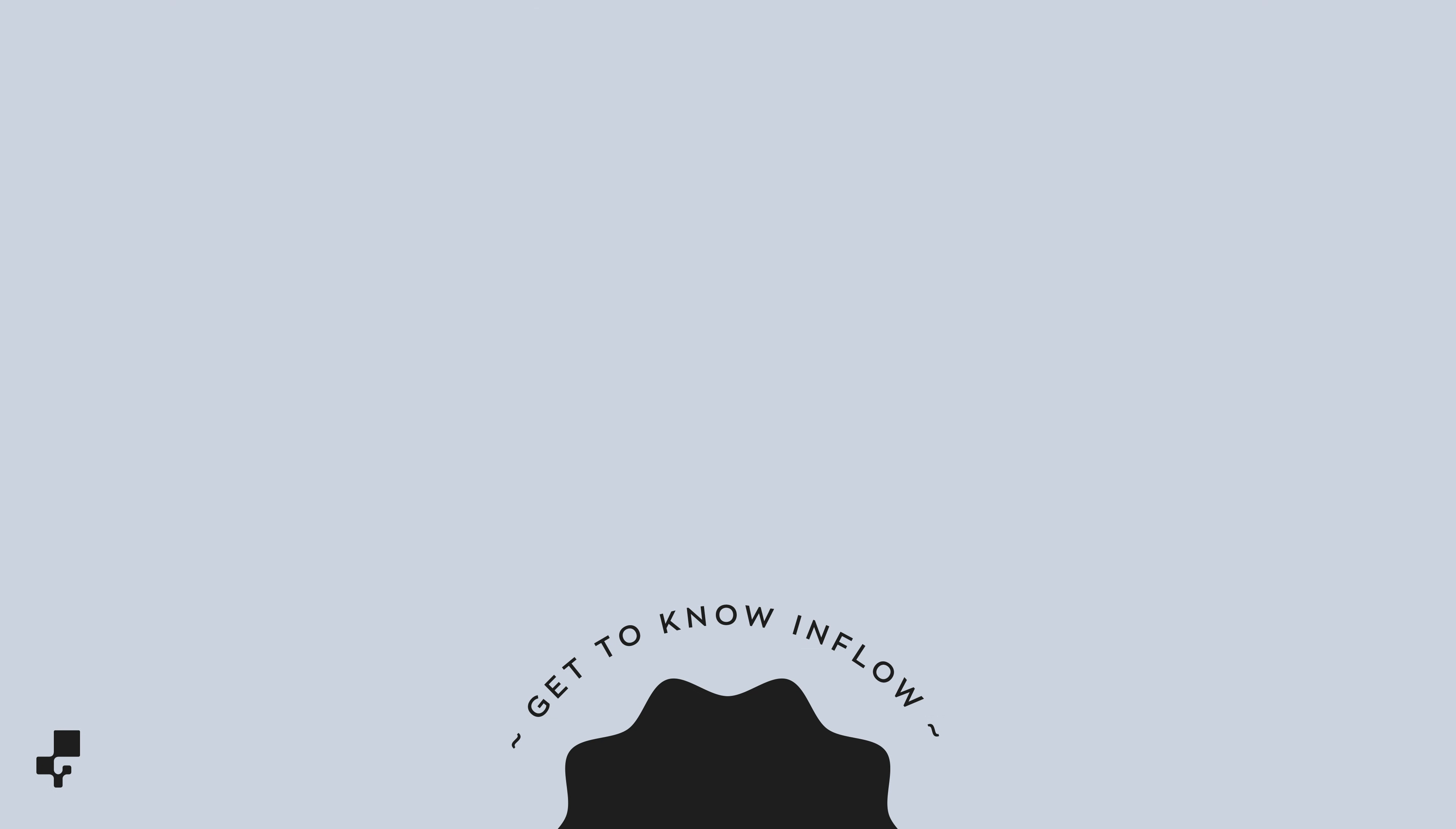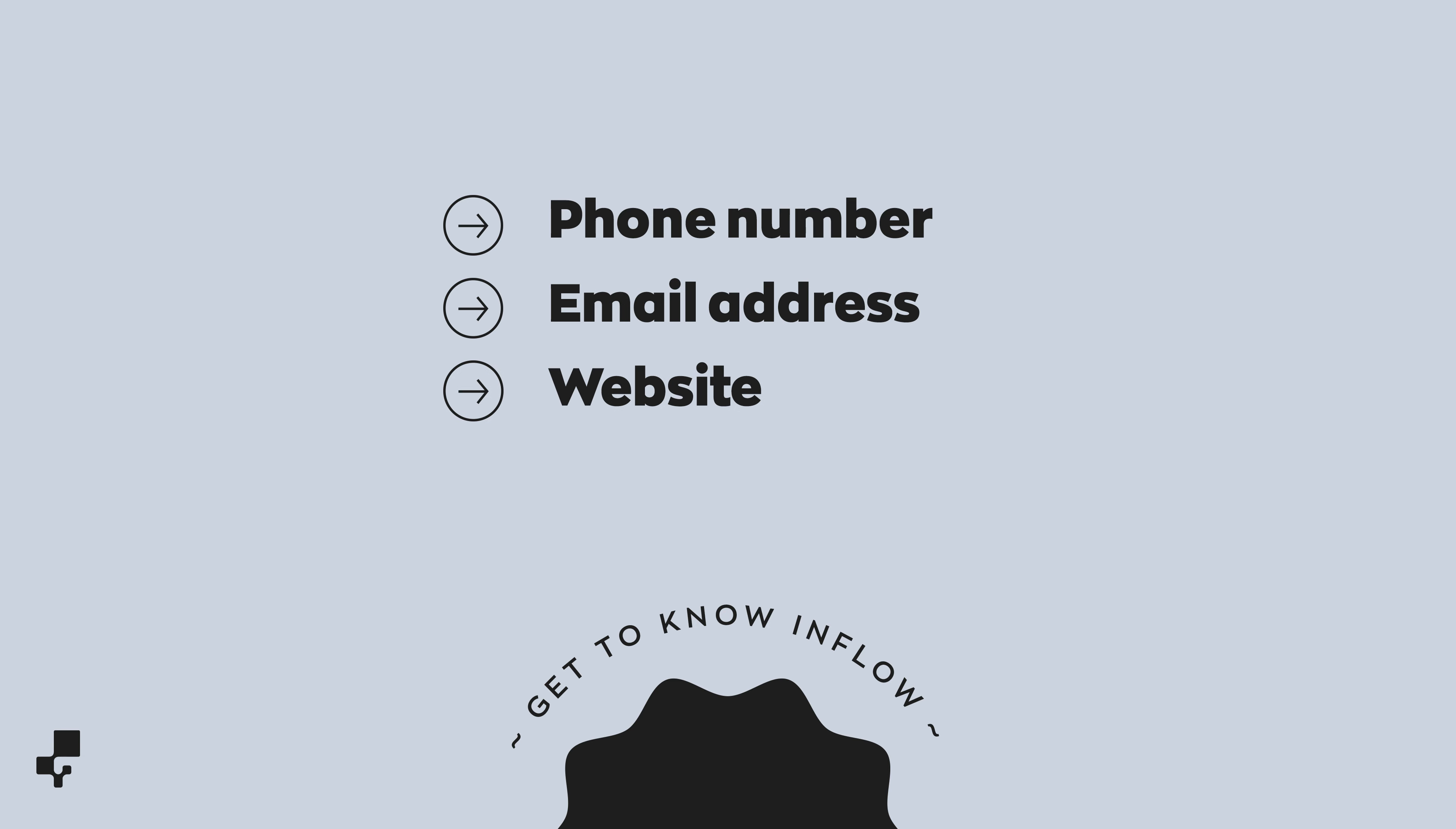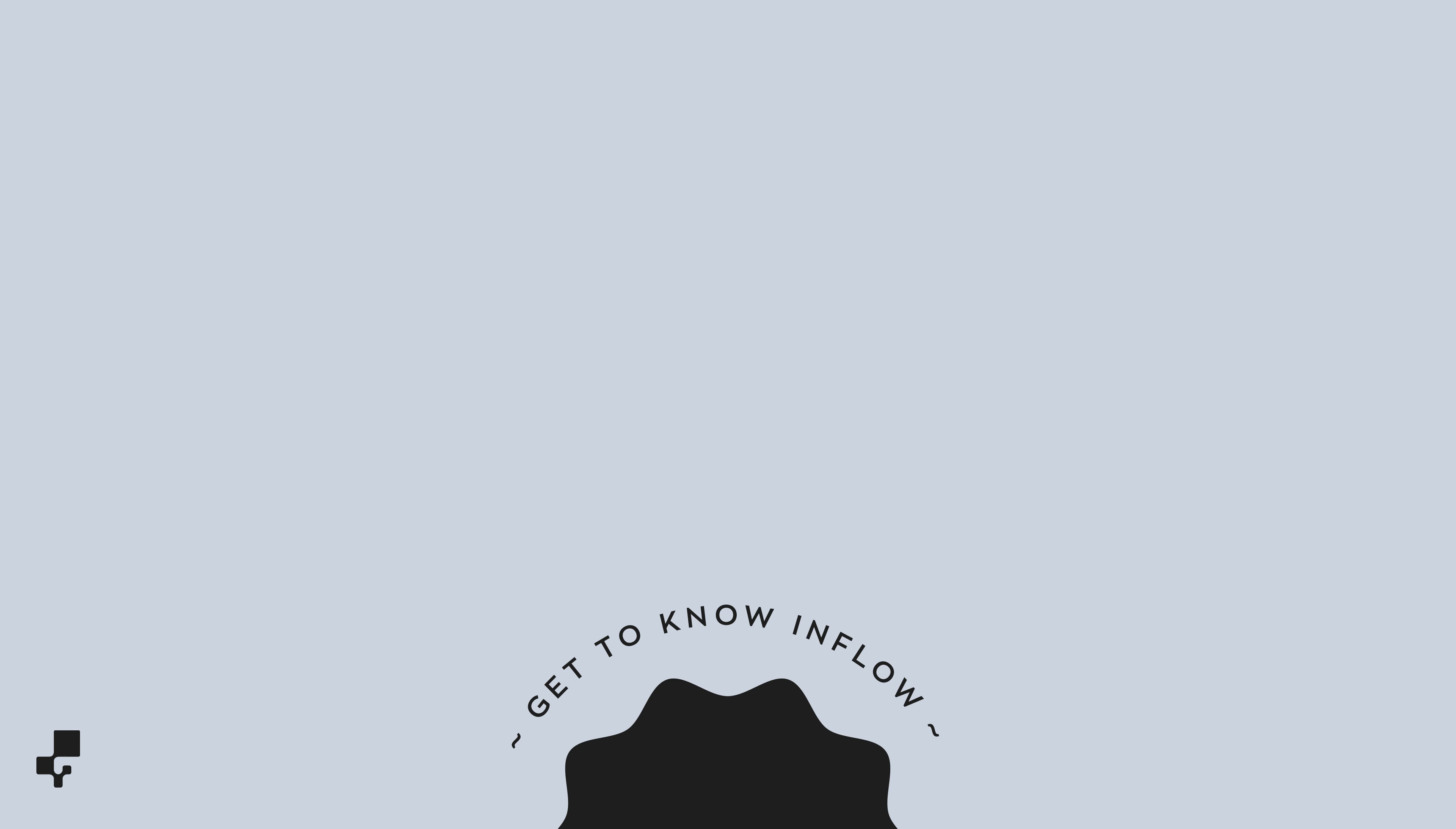Here's an example of some of the information you can import: phone number, email address, website, address, and payment terms.